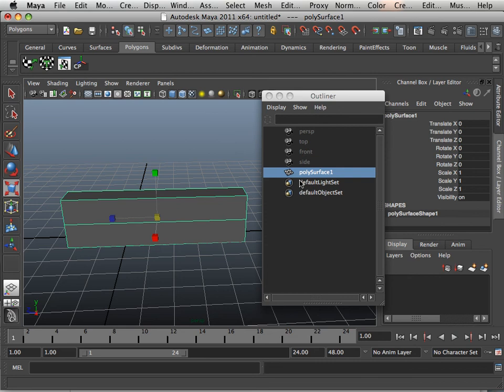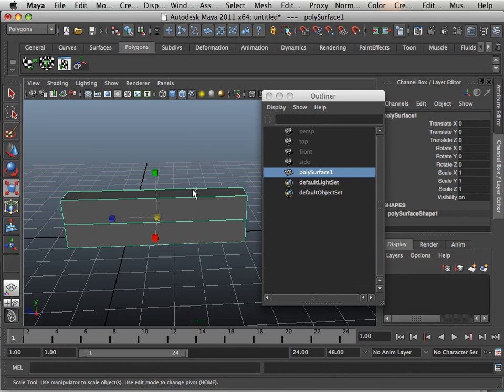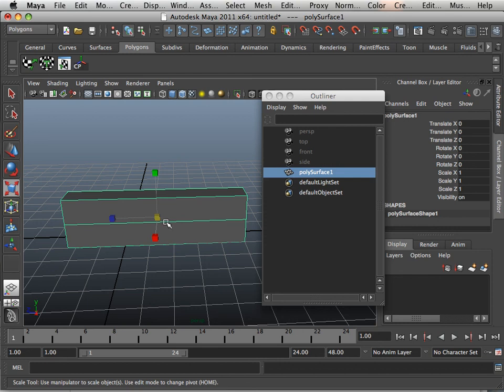The difference between grouping and combining is I no longer have the ability to go into the other object. This is one object. So this ports over to applications better when you combine. When you group, it only lives in Maya. So any time you port over to another program, it necessarily breaks.